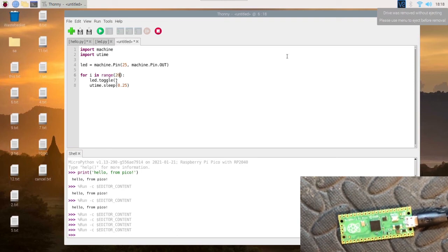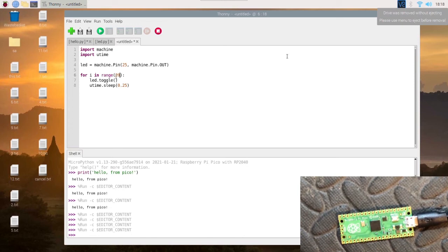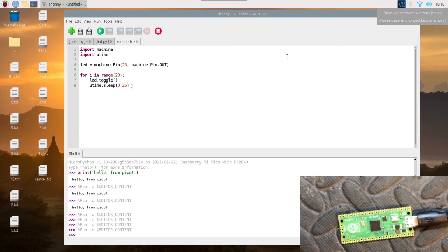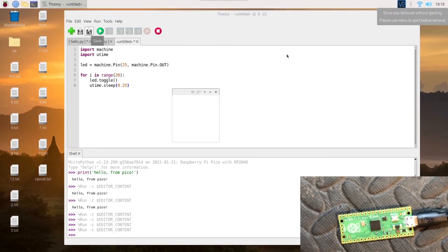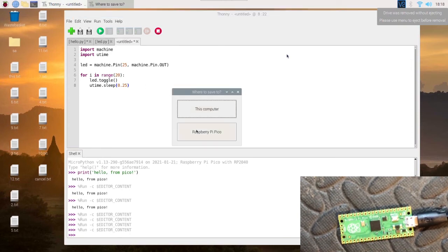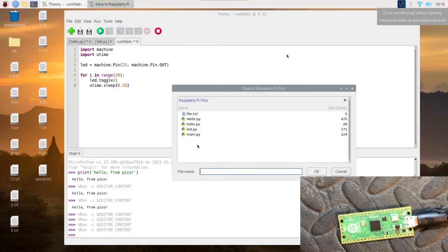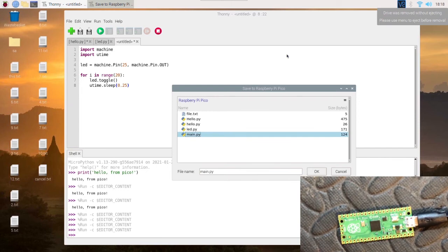So this will turn on 10 times since it's turning off 10 times, so that's 20 split between the toggle. So it's a quarter of a second between, which is quite good, should be fast. Let's save this as main.py.